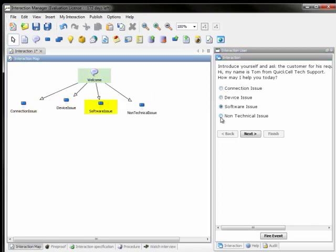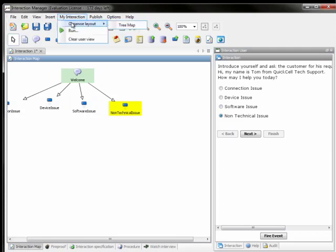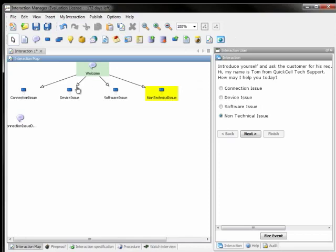Now let's add another question to get more details from the customer in case he has a connection issue, and again offer several choices.